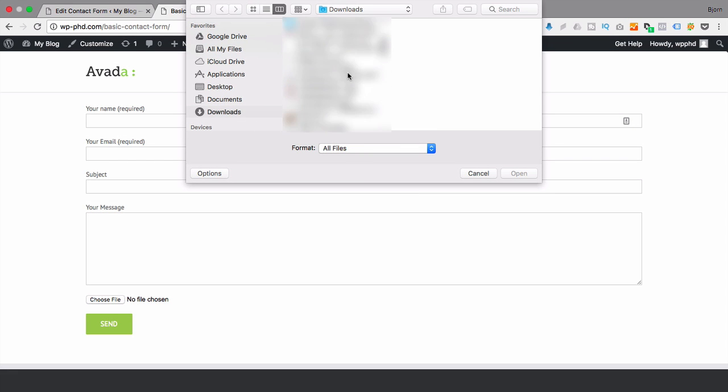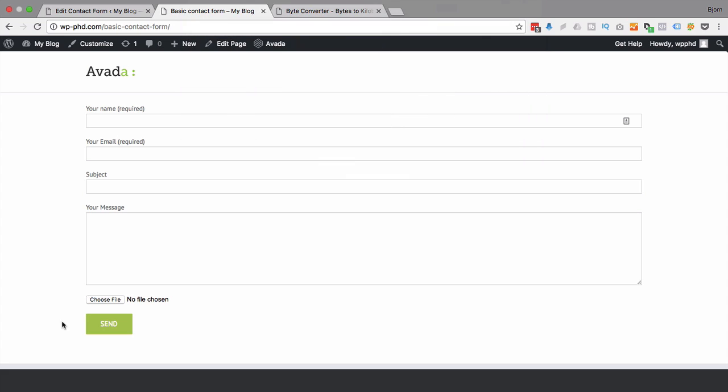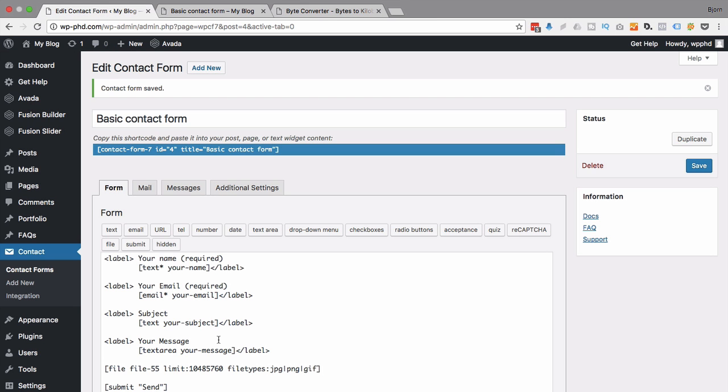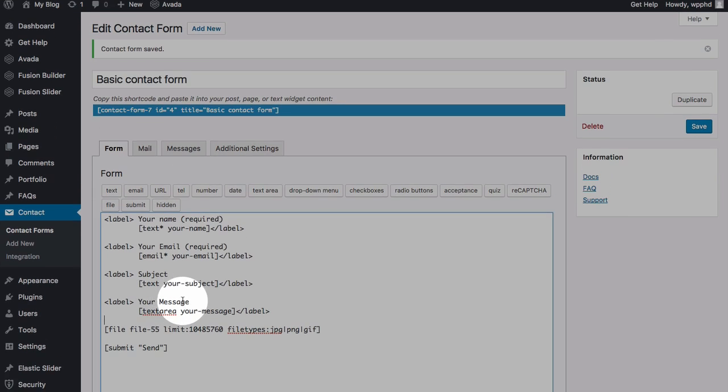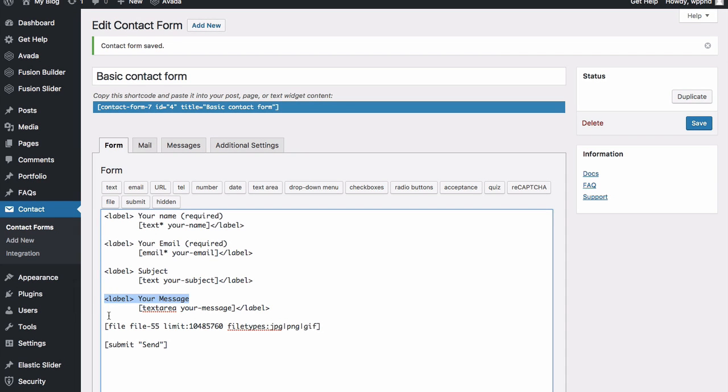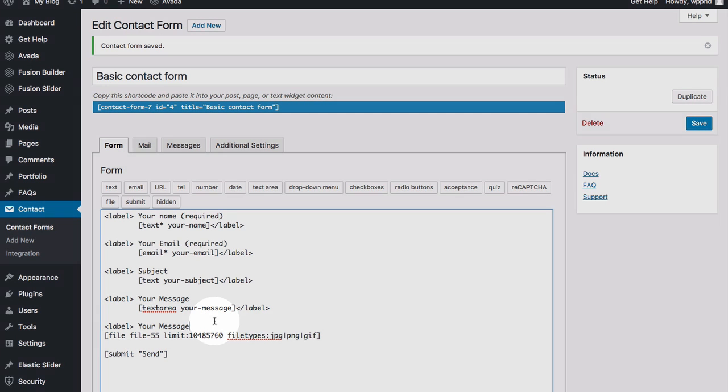And then the visitor to your site can go through and upload a file. Now what we've done is we've limited to just image files, so I would add a label to this field.